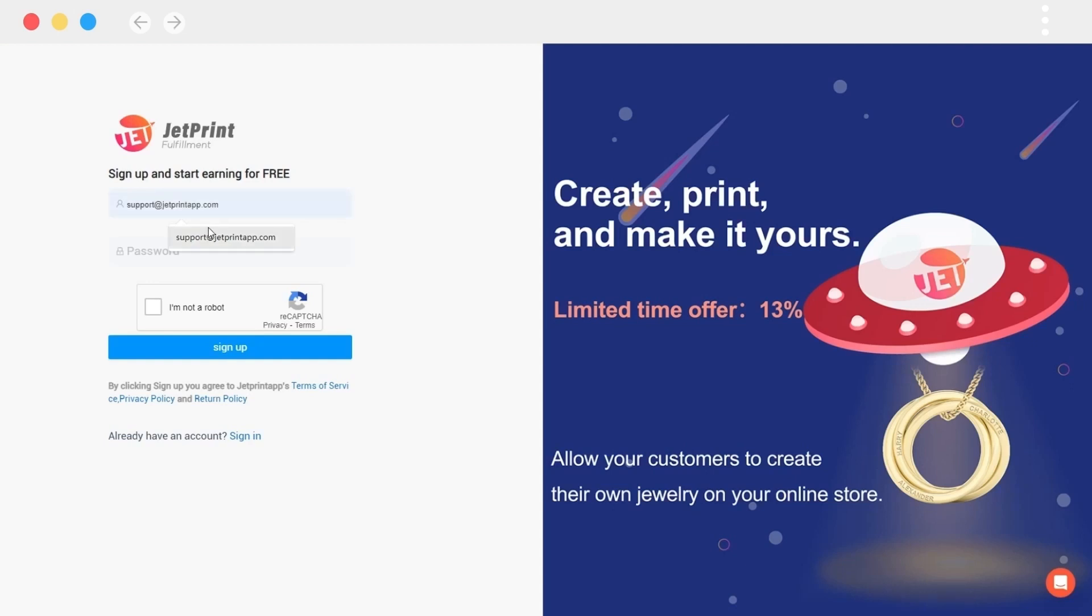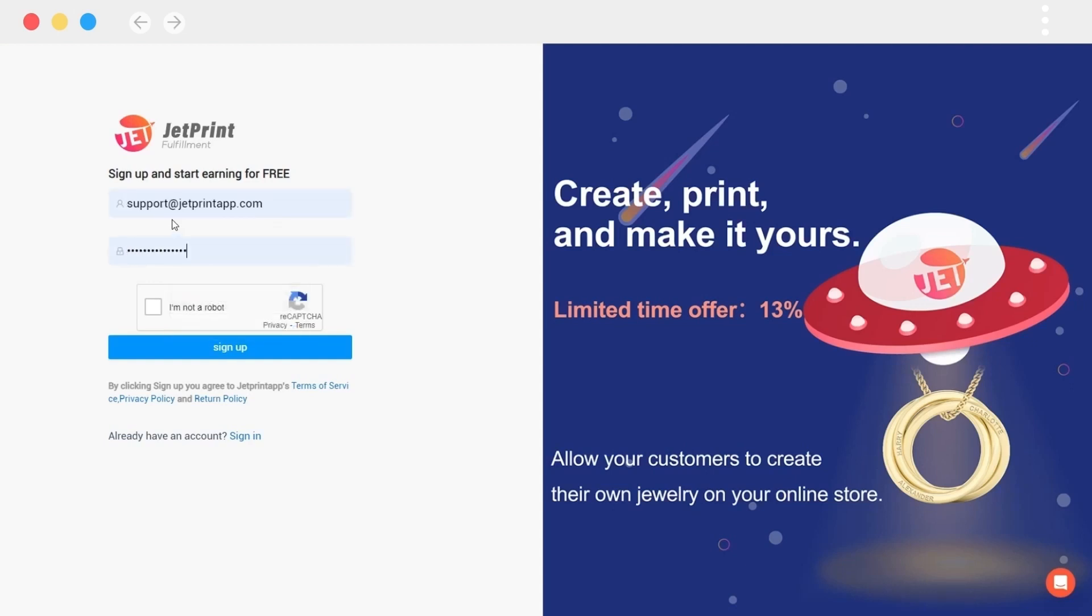Go to the Jeprint login page, enter your valid email address, set a password, perform robot verification, and click sign up to register successfully. If you have a Jeprint account, you need to click sign in.